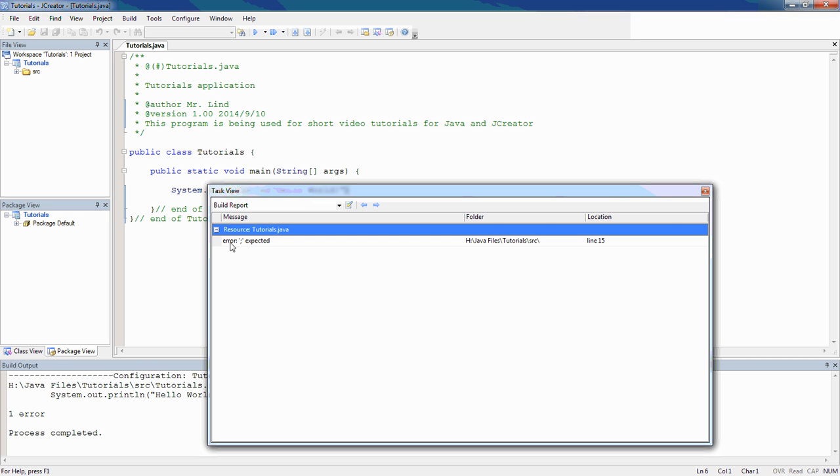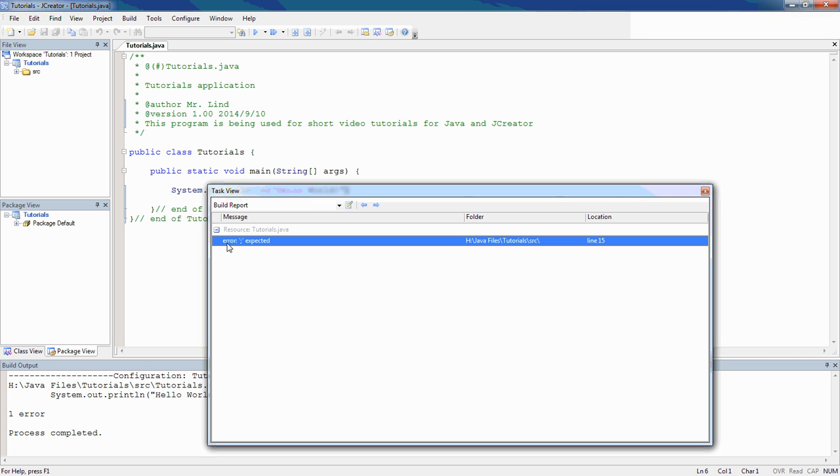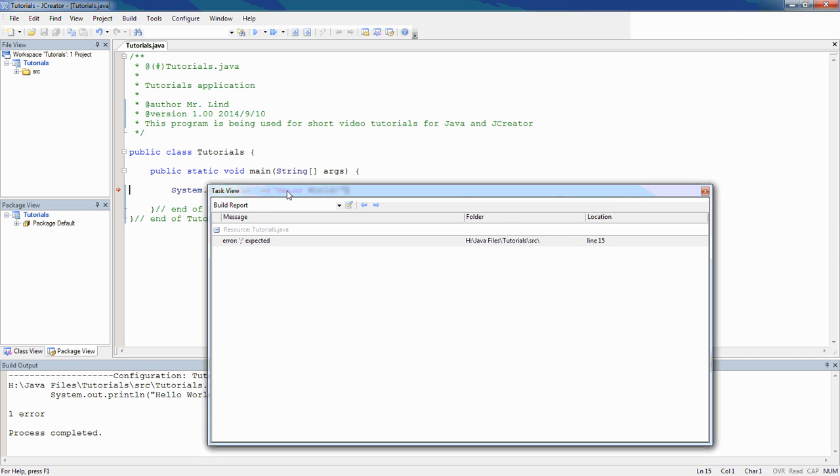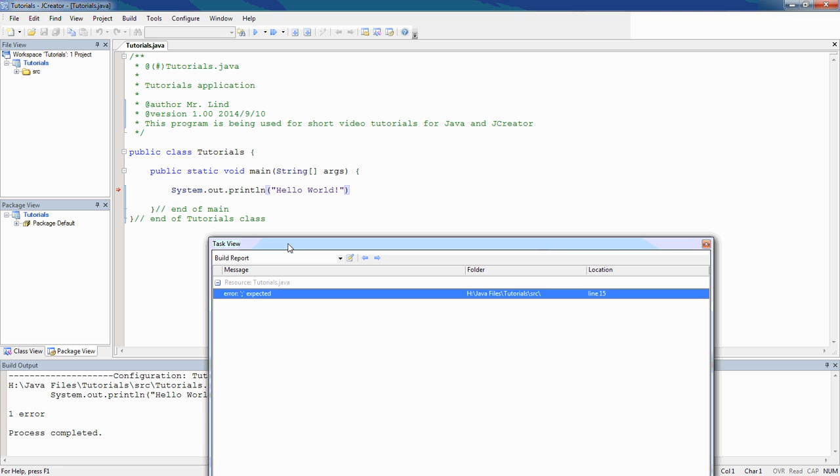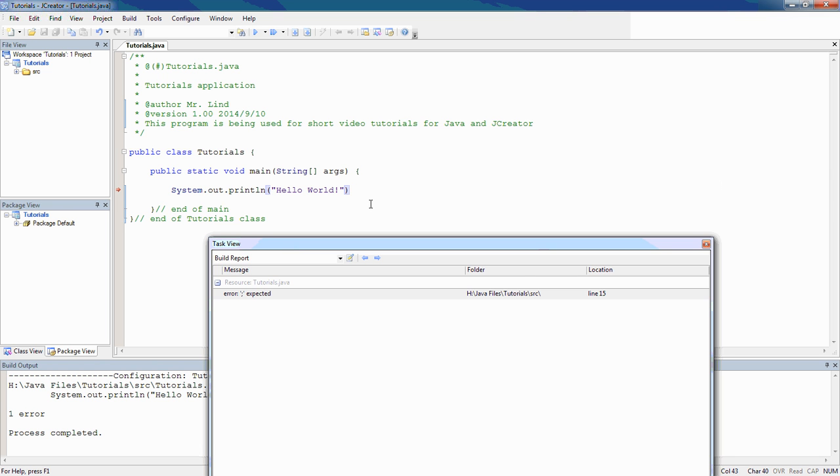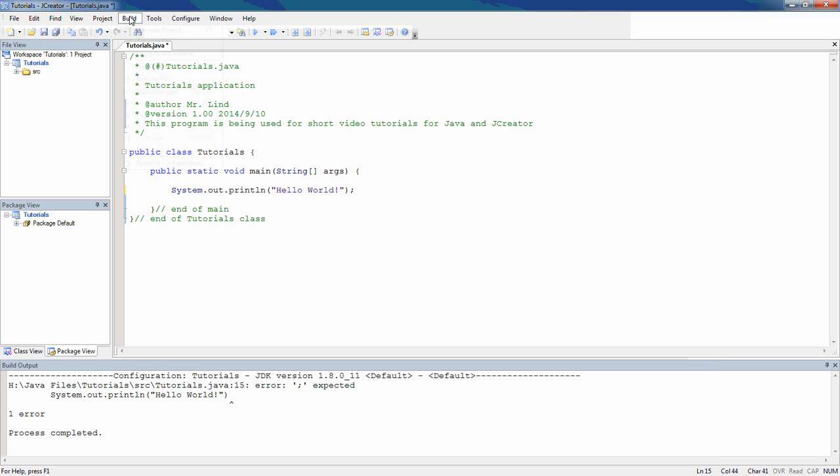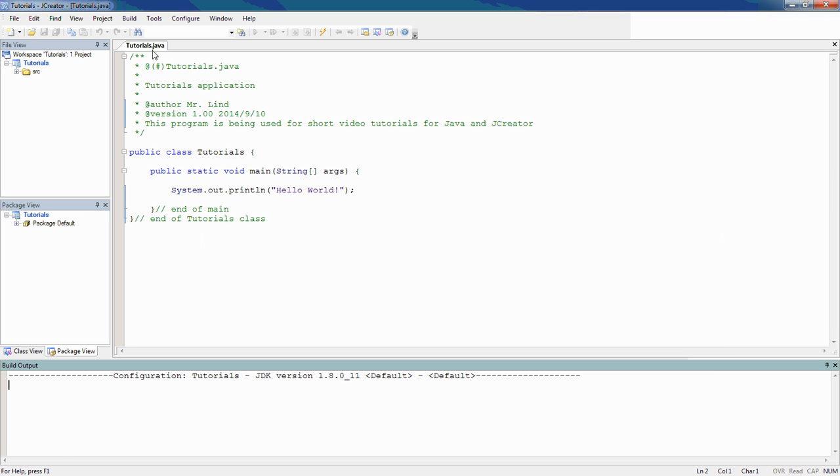and it's going to pop up these little error reports for you. So if you look right here, it tells you it's in the tutorials.java. So this is the very first error right here, and it tells you if I click on it, it says error semicolon expected. So if I double click right there, it shows you that's where it's expecting the error. And then if I go ahead and I close this, I come back up here to build and say compile, I'm going to get my process complete again.